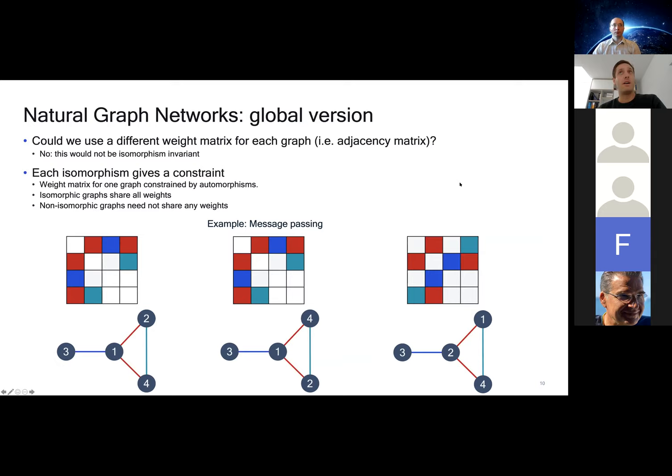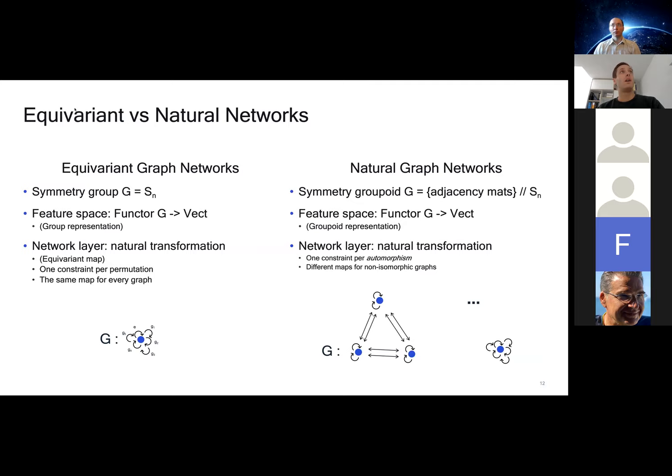That's one key insight: we don't need full equivariance, we just need naturality. Our weight matrices are only constrained by automorphisms, which are a potentially much smaller group. Non-isomorphic graphs don't have to share any weights, although of course in some cases that is desirable.